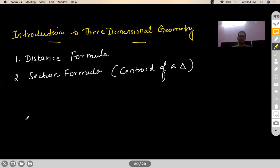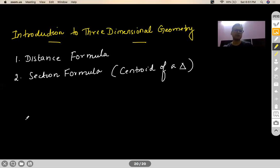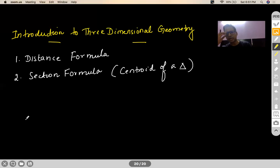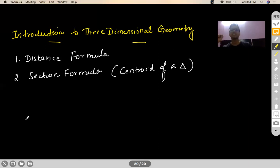The main part of 3D geometry lies in class 12th, where you will be studying about the concept of direction cosines, ratios, equations of lines, equations of planes, and various interactions of lines and planes. 3D geometry in class 12 will be along with vectors — there will be a touch of vectors in 3D geometry.